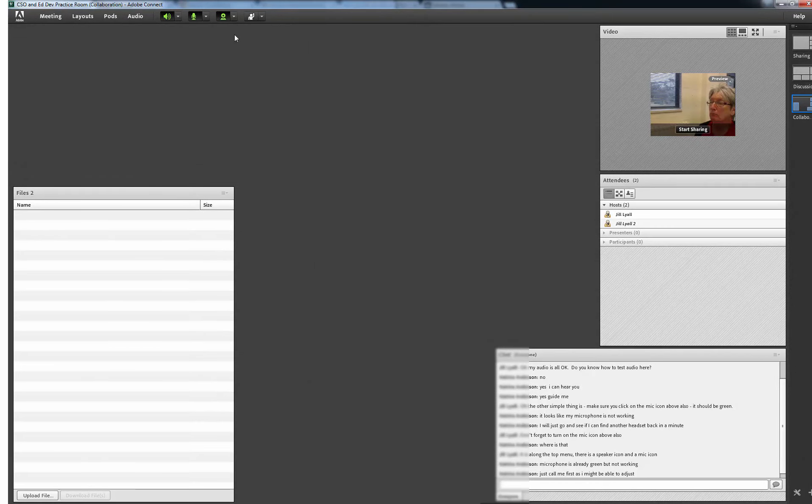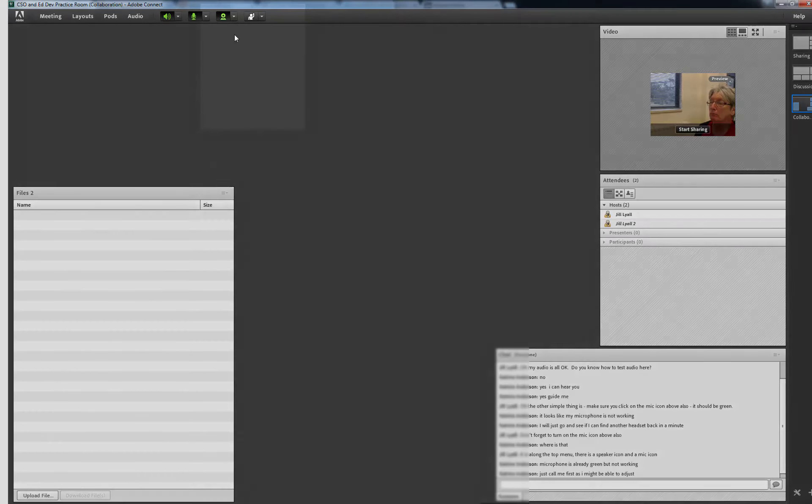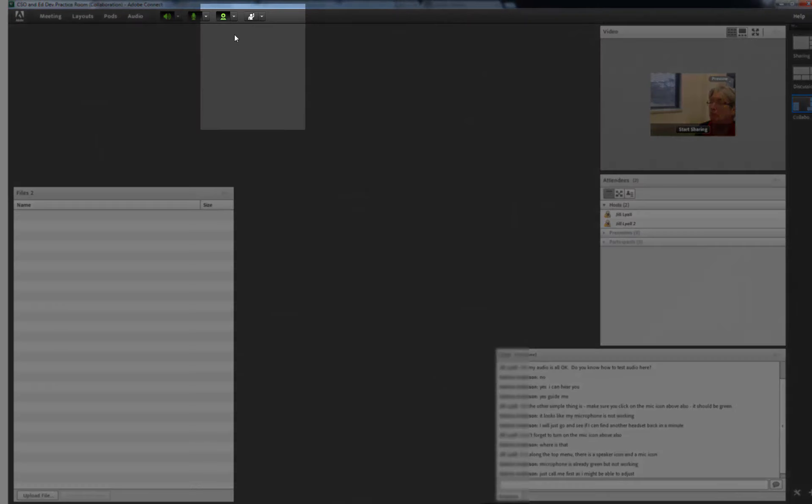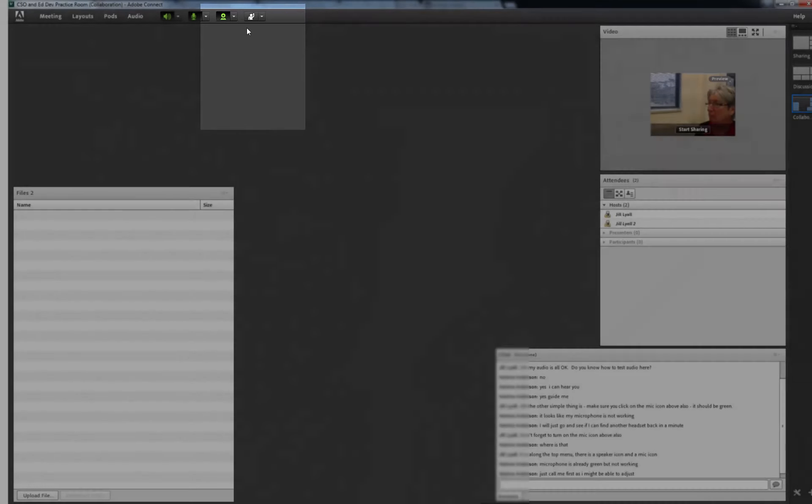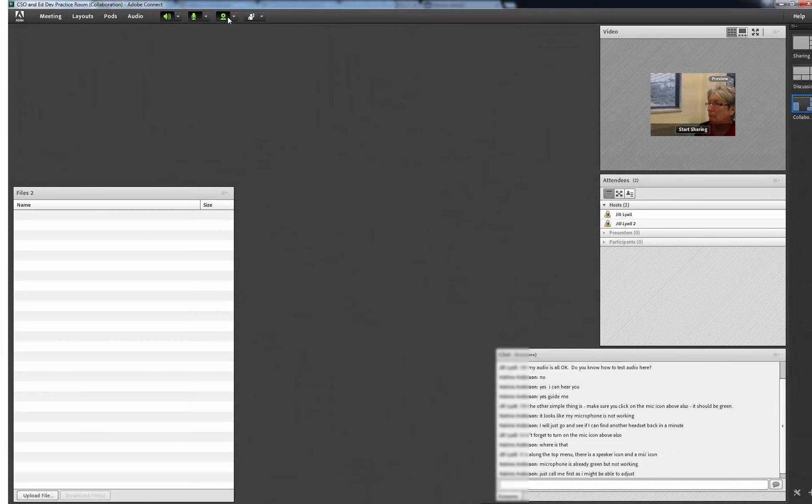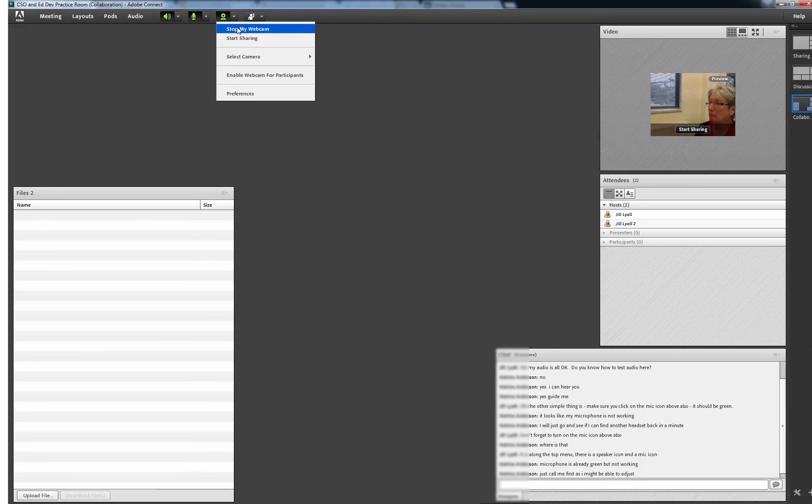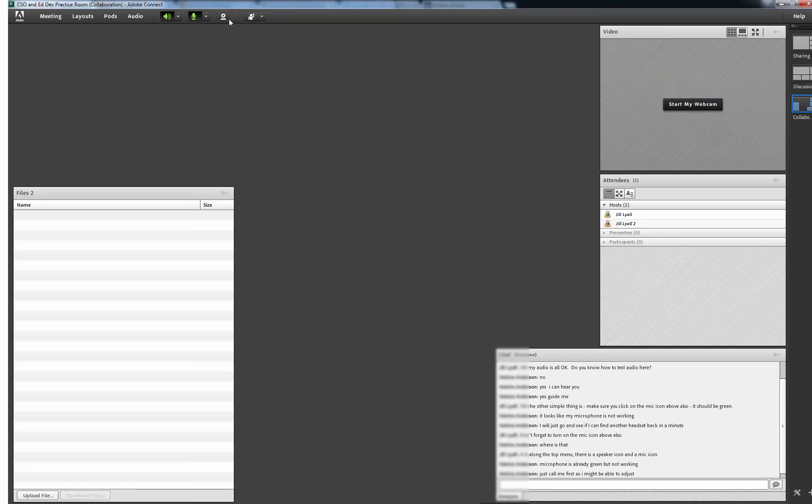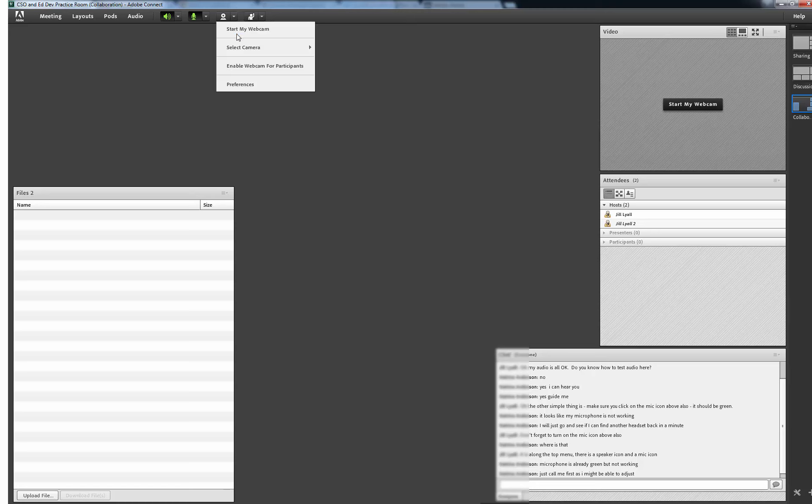The next icon is the one for the web camera. As it is greyed out, the web camera is not connected. Clicking on the icon turns it green and as you can see, there I am showing up in the video pod. I can stop it by selecting Stop my Webcam in the Webcam drop down menu.